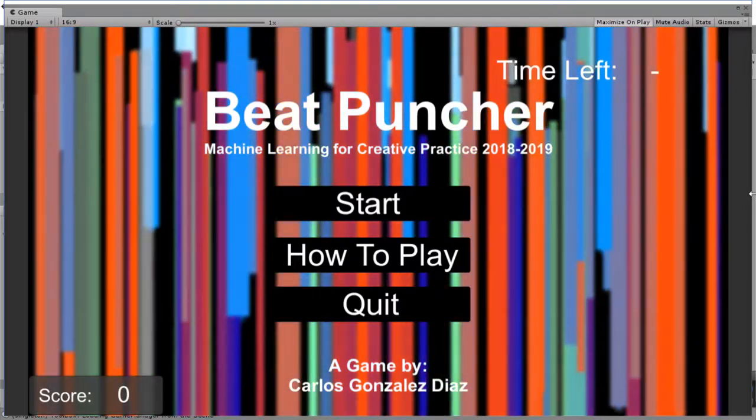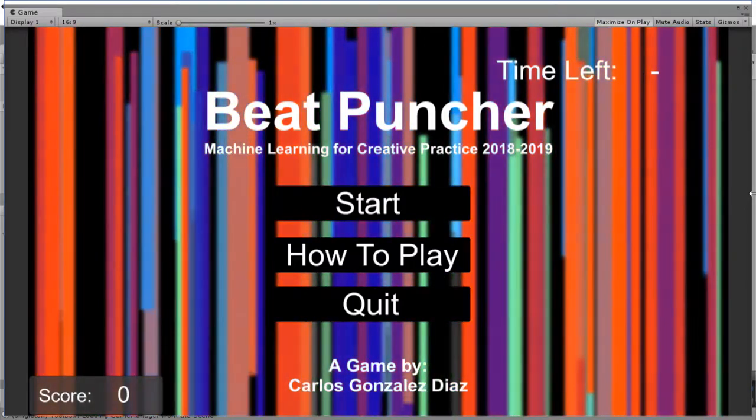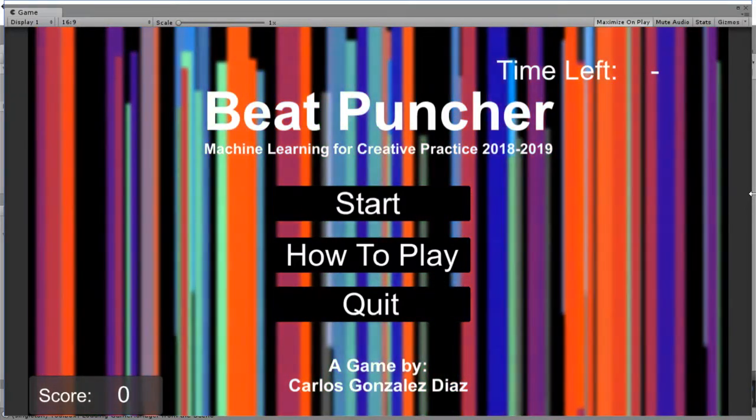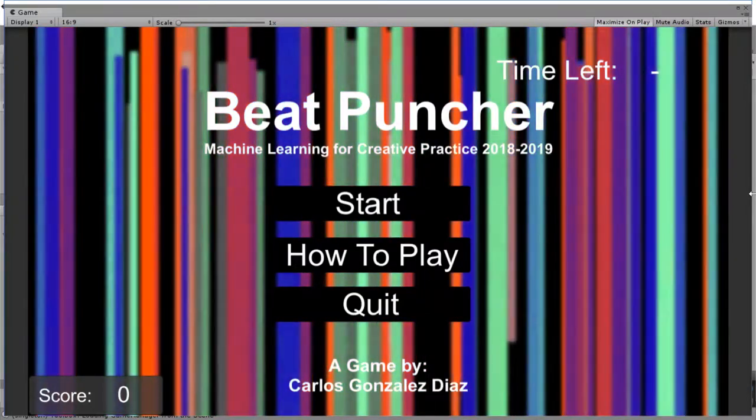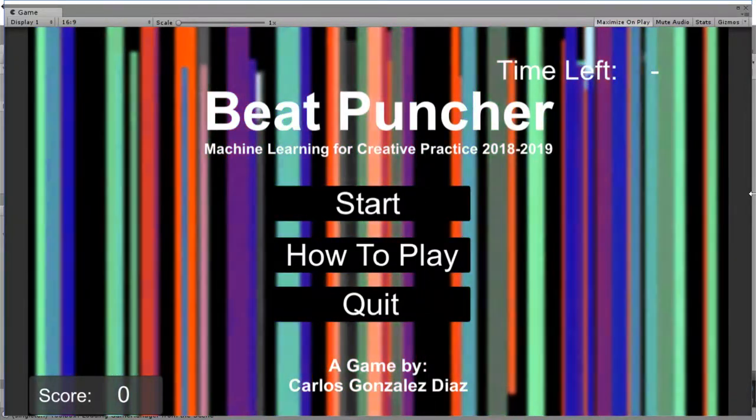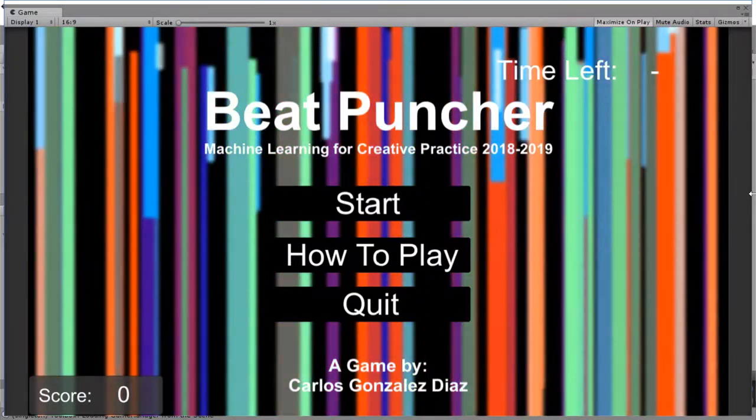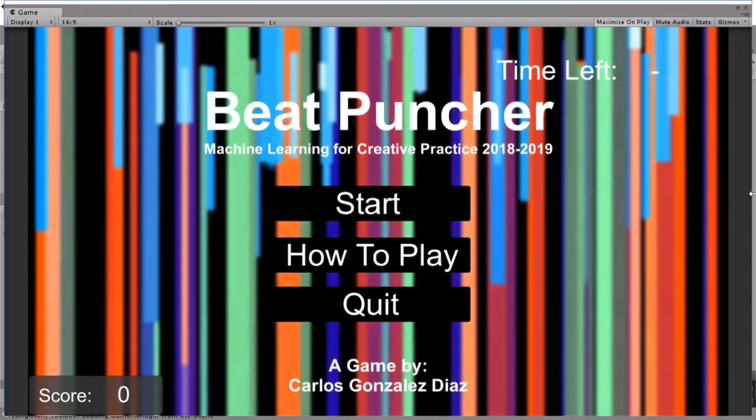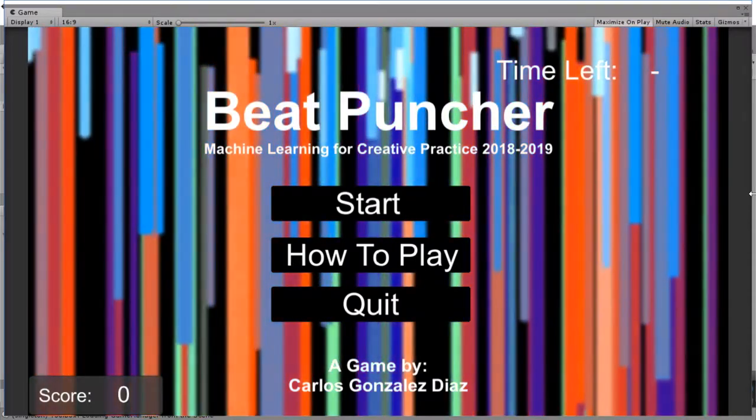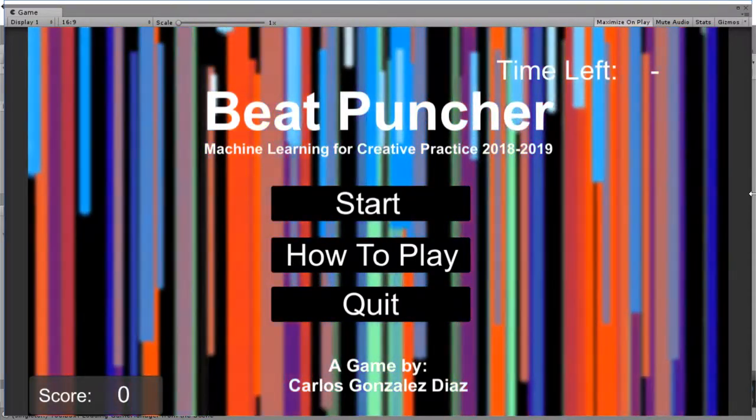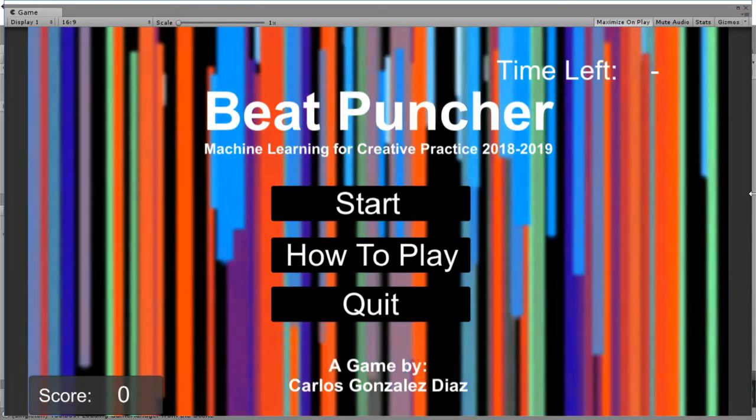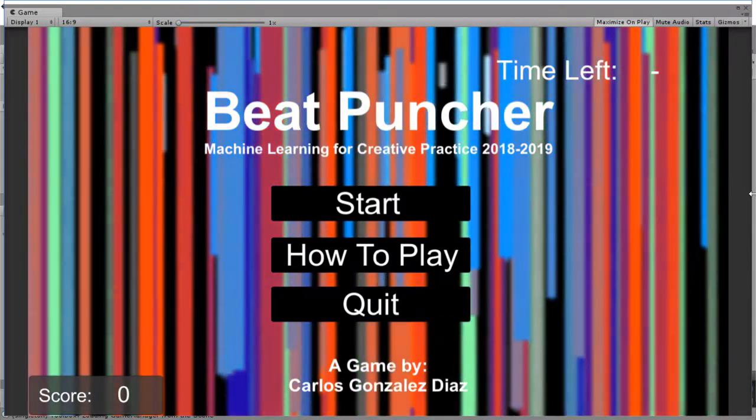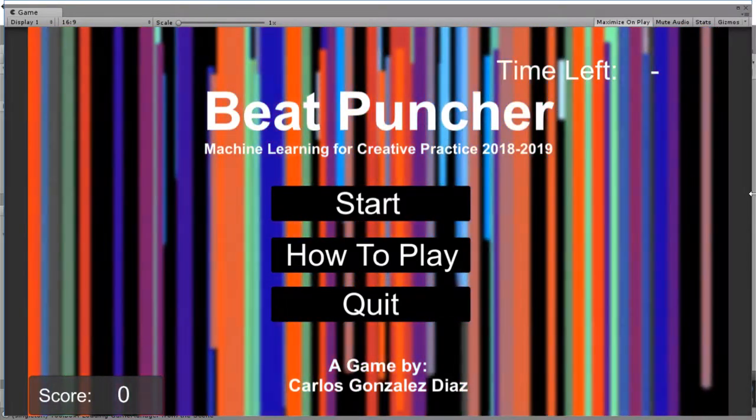Hello, my name is Carlos and I'm going to explain to you here my entry for the module Machine Learning for Creative Practice at Goldsmiths University of London. So I made a very simple game where you need to punch boxes using a leap motion following a bit of the music.